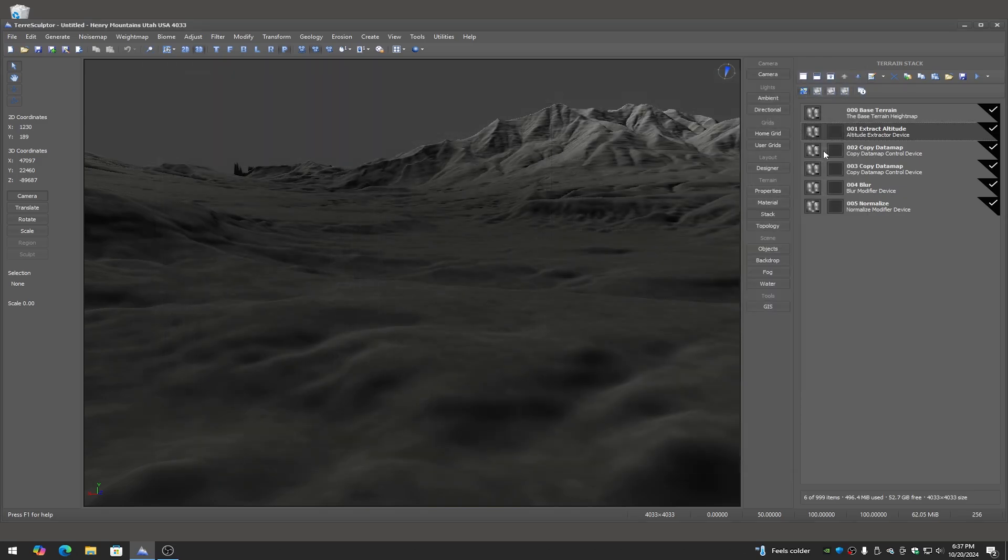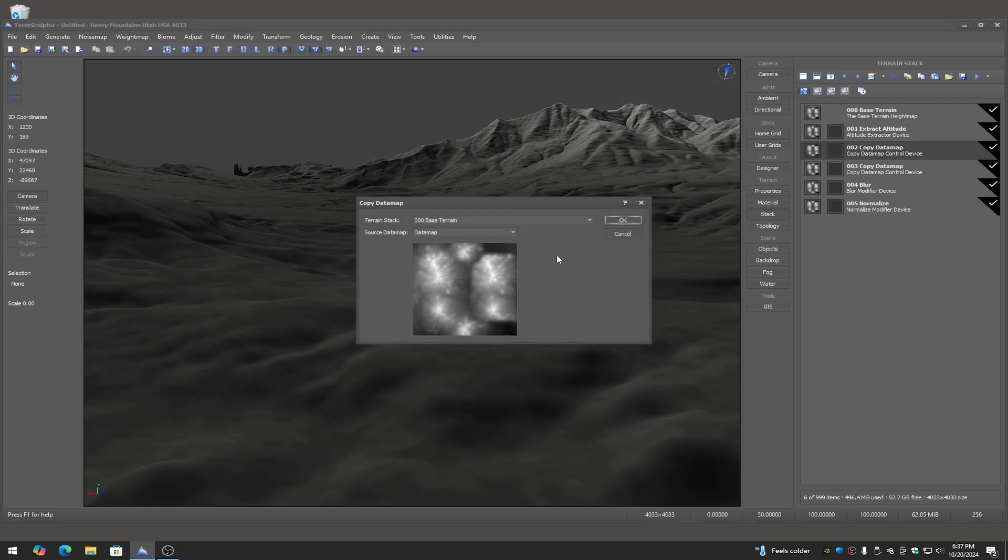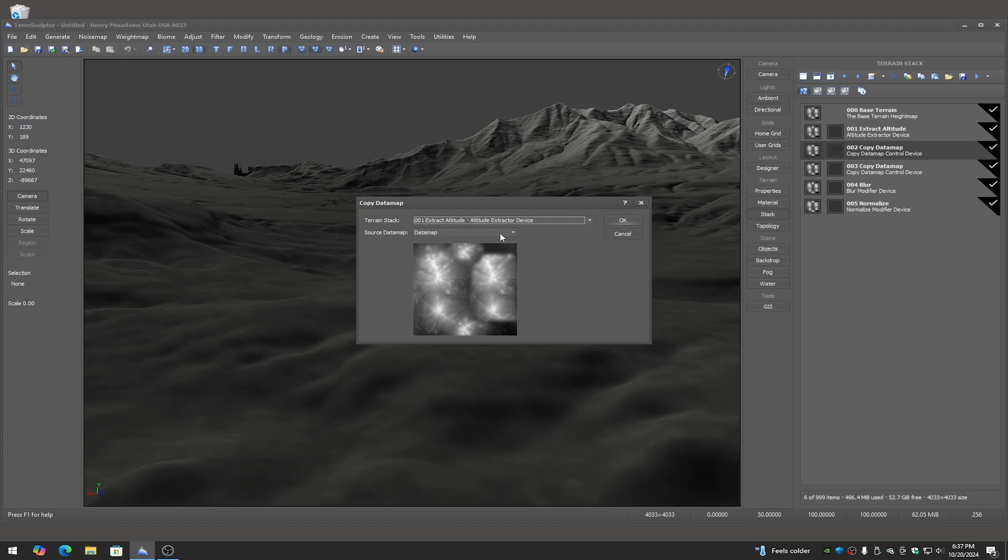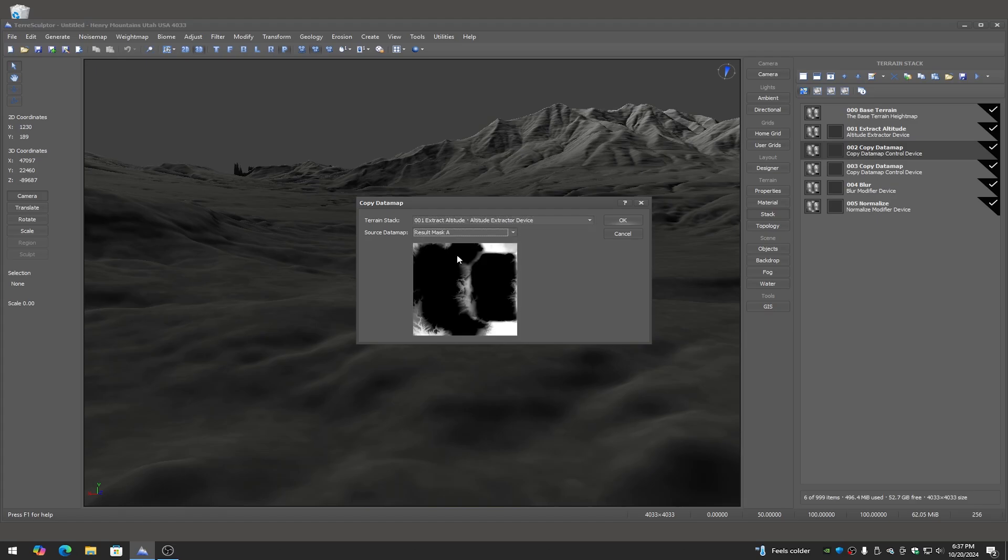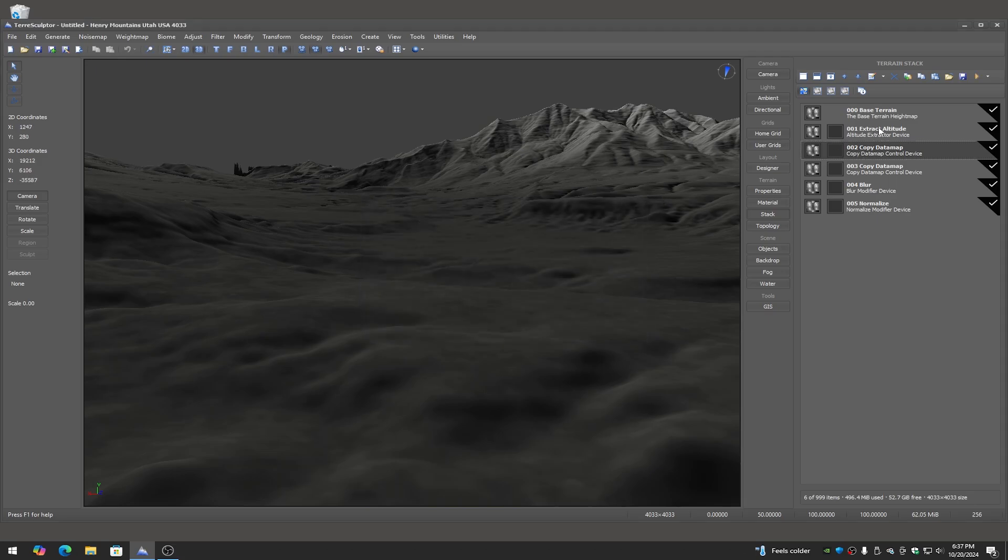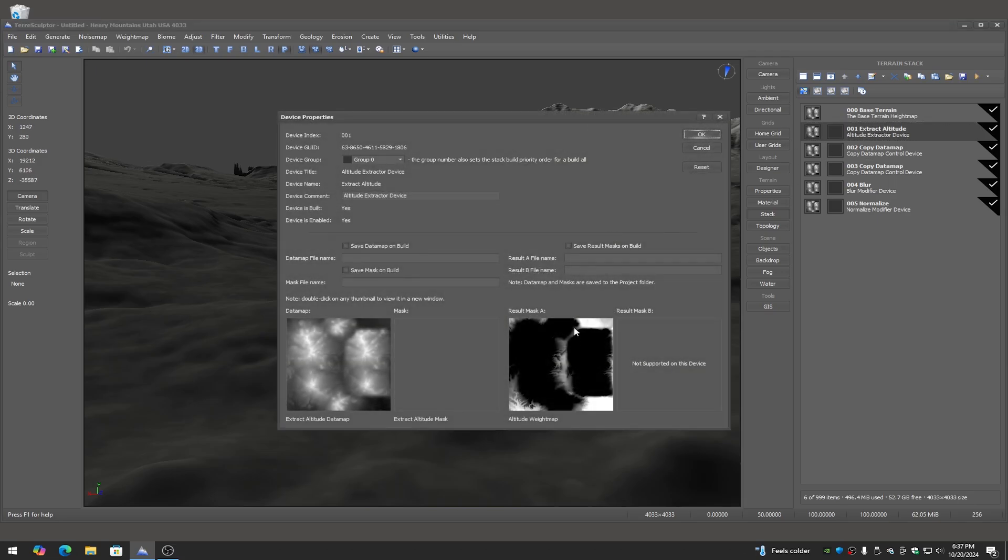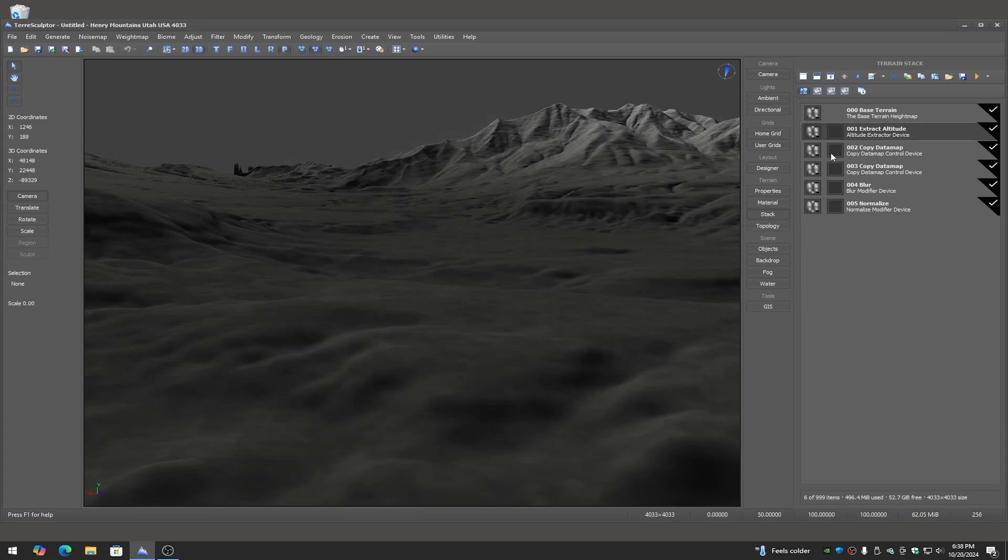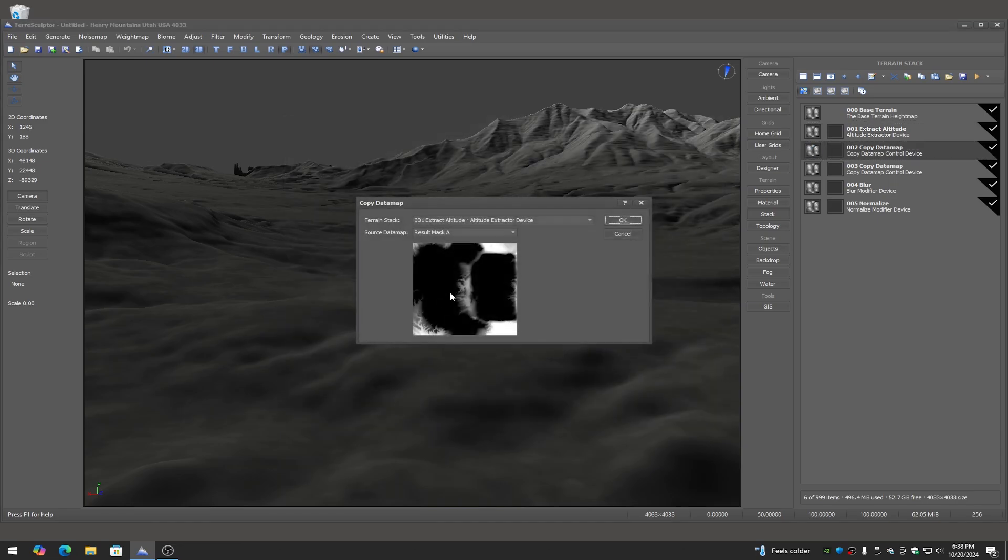Now what we're going to do is we're going to go into the copy data map device, and what we're going to be doing is we're going to be copying the extract altitude and moving it into, grabbing its result mask and moving that into the data map channel. So what that's going to be doing is that's going to be taking, if we go back to the extract altitude and we look at the device properties, you can see result mask A is the actual result. This is the data map, this is the result of the elevation or altitude extraction, and then the copy data map actually copies that result mask A into the data map channel.